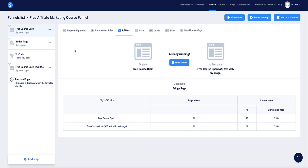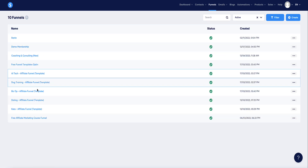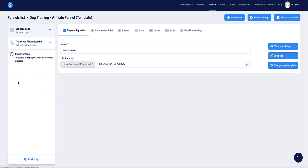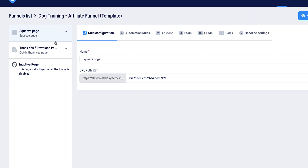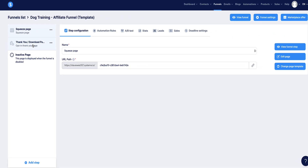I'm going to show you how to set this up step by step with another funnel. Going back to funnels, I'll choose a different one from my list. In this funnel there are only two pages — the landing page and the thank you page — and that's fine because we're only going to test the landing page.